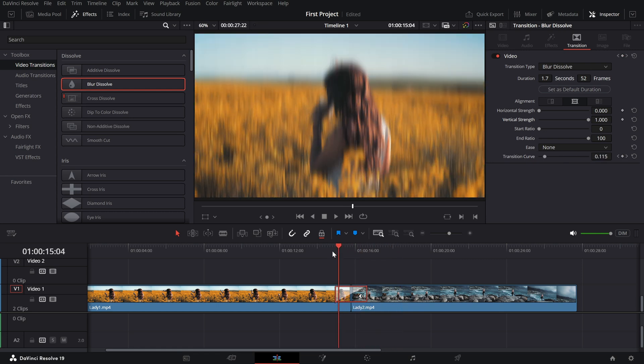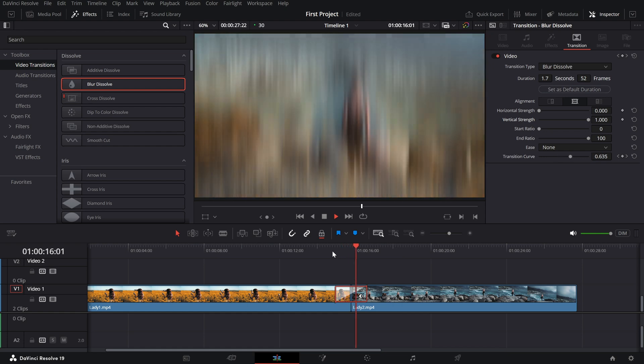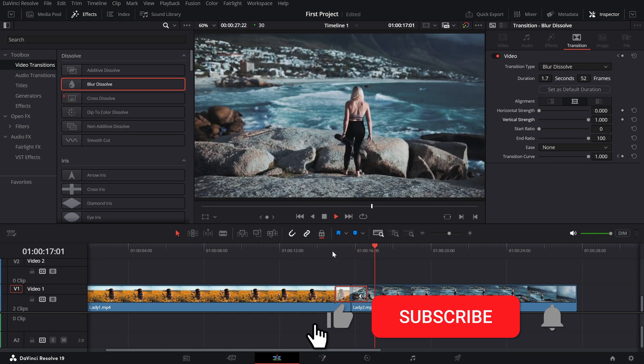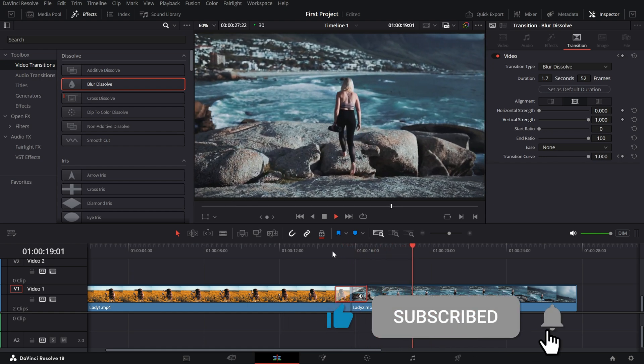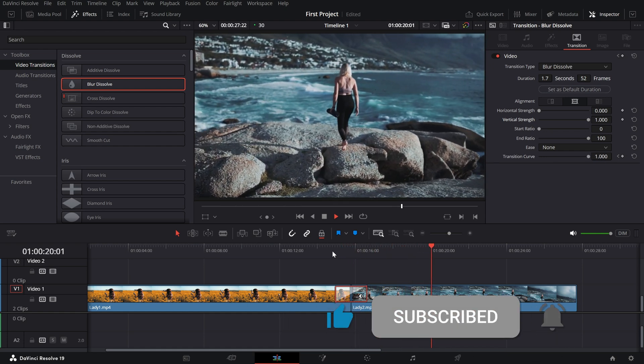If you found this tutorial helpful, give it a thumbs up. Subscribe for more DaVinci Resolve tips.